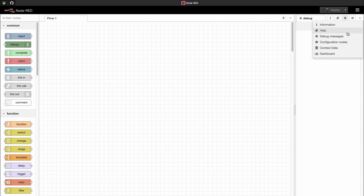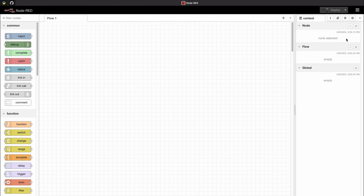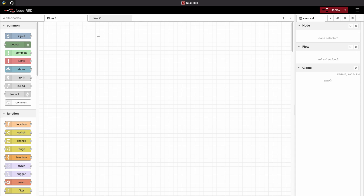There is a menu up here where you can view all your context data. The first type of data is node data, which is specific to one node. The next is flow data, which is only reachable from within one flow — if you have multiple flows, you can only reach the data from within that single flow. The last type is global data, which is reachable from anywhere in your Node-RED program.